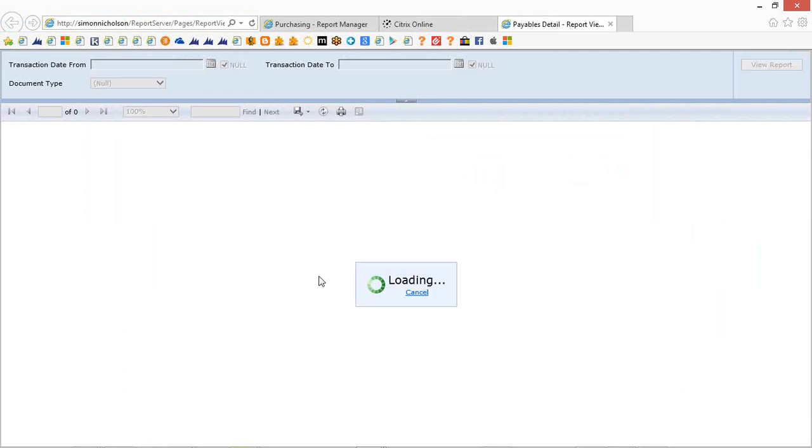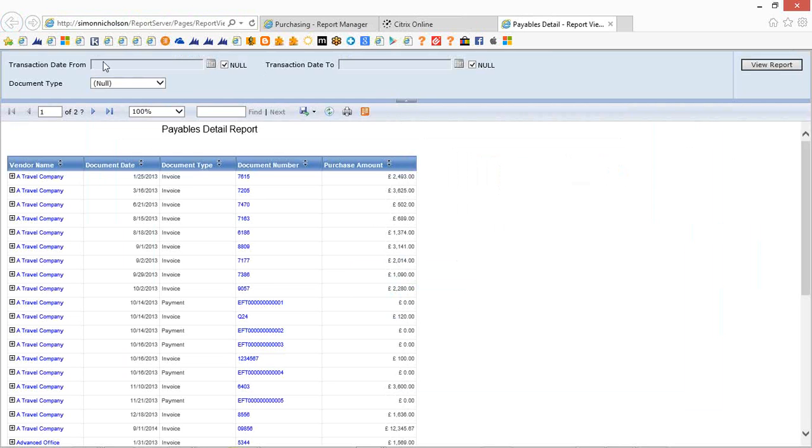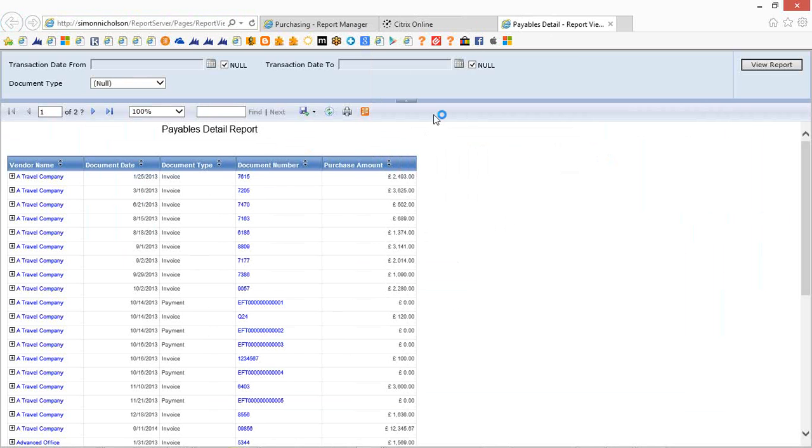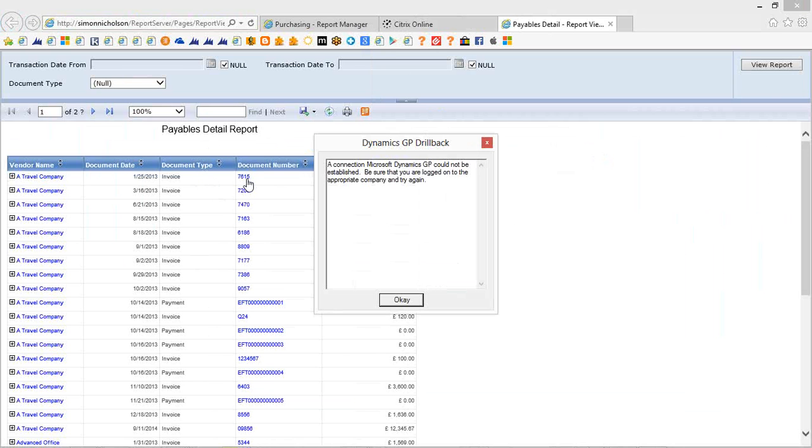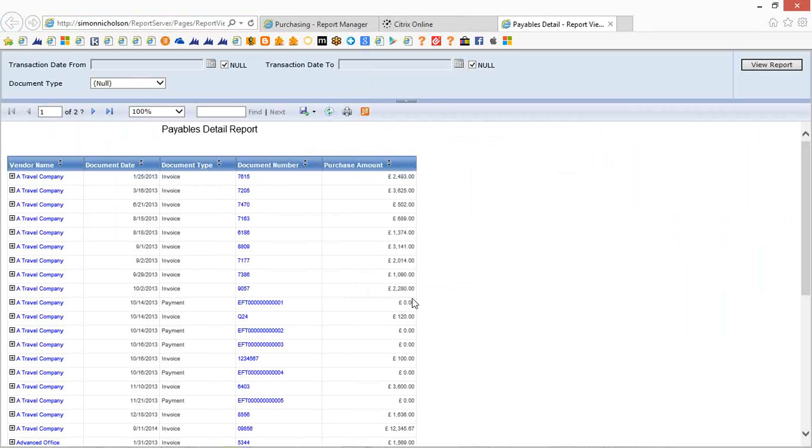As with any reporting services report out of the box, what you also have is you have a drill down functionality. What this drill down can also do is that can open up the system within GP. So you can actually view the data and that would actually rely on the user having a GP login.